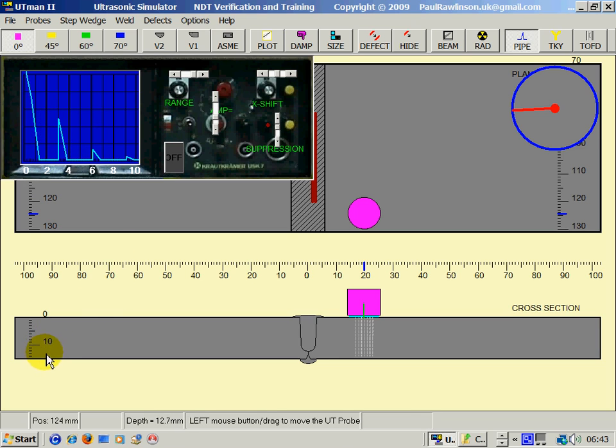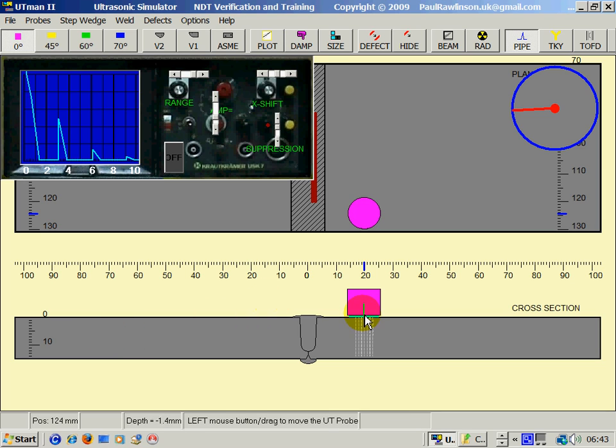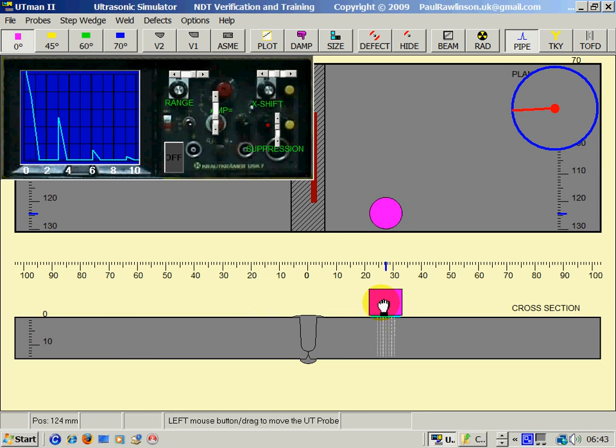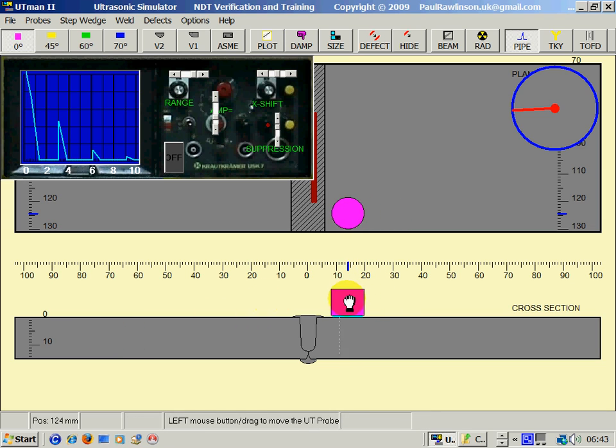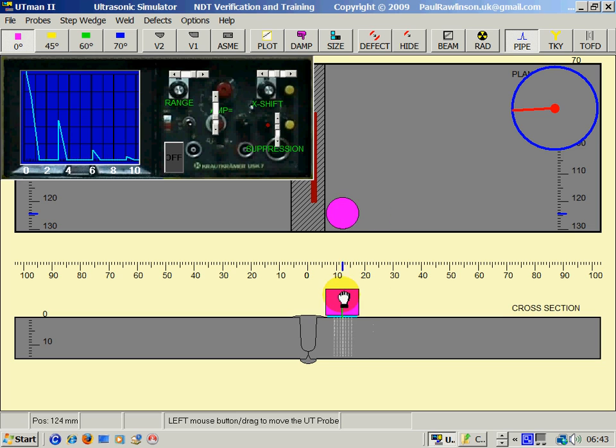Actually in fact it is not. It is coming up at 15mm position because this is on a 15mm thickness. That is 25 there.